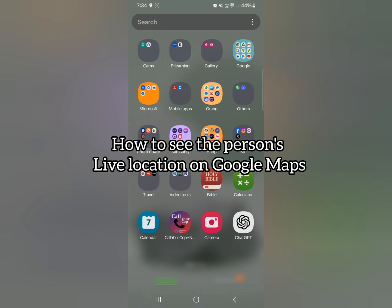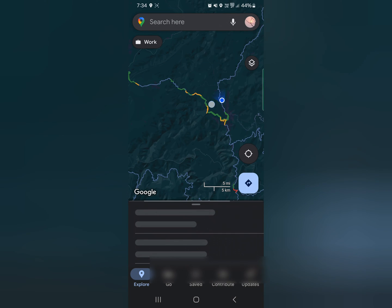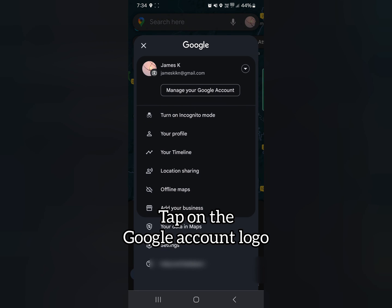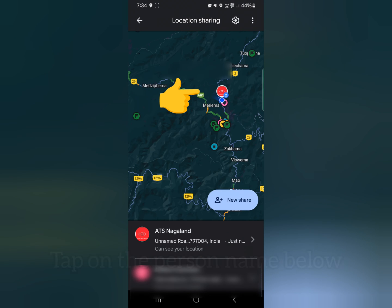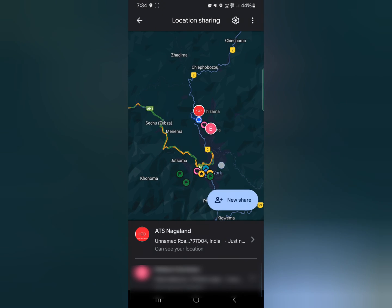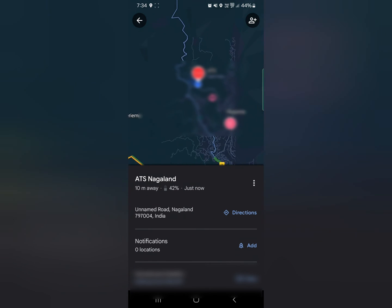Now that the setup is complete, to see someone's live location, just open Google Maps, tap on your Google account logo, and go to location sharing. You should be able to see their location automatically. If you've done this for multiple people, tap on the specific person's name to see their location.